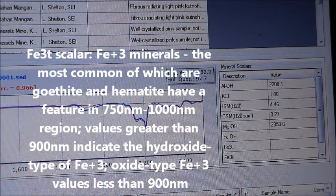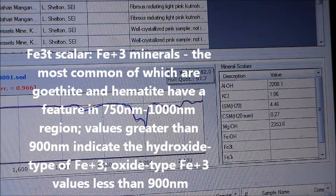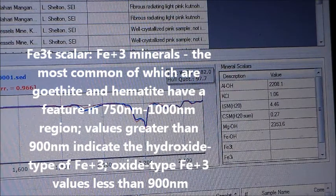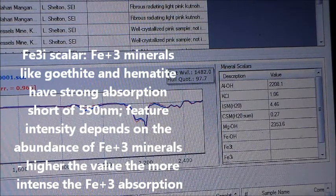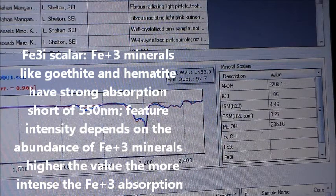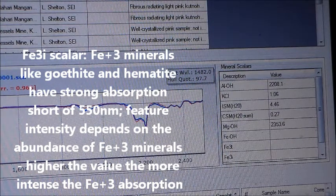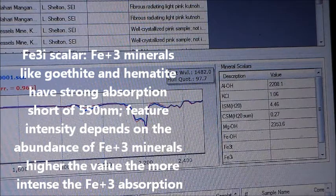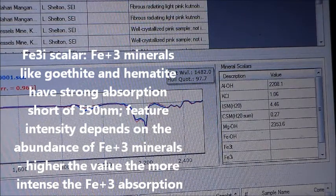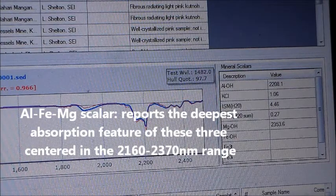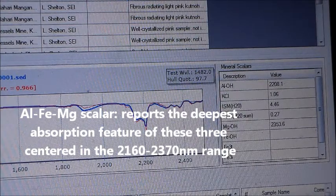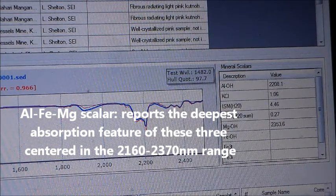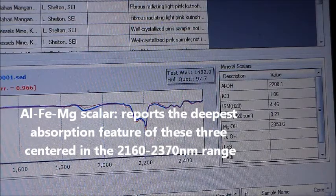A value greater than 900 nanometers indicates the hydroxide type of Fe3; a position less than 900 nanometers indicates the oxide type of Fe3. The Fe3i scaler uses the absorption feature for Fe3 minerals like goethite and hematite with a strong absorption feature below 550 nanometers — the more intense the feature in depth and broadness, the greater the abundance of Fe3 minerals. The ALFEMG scaler reports the wavelength of the deepest absorption feature of these three minerals between 2160 and 2370 nanometers and gives an indication of geochemical conditions at alteration.